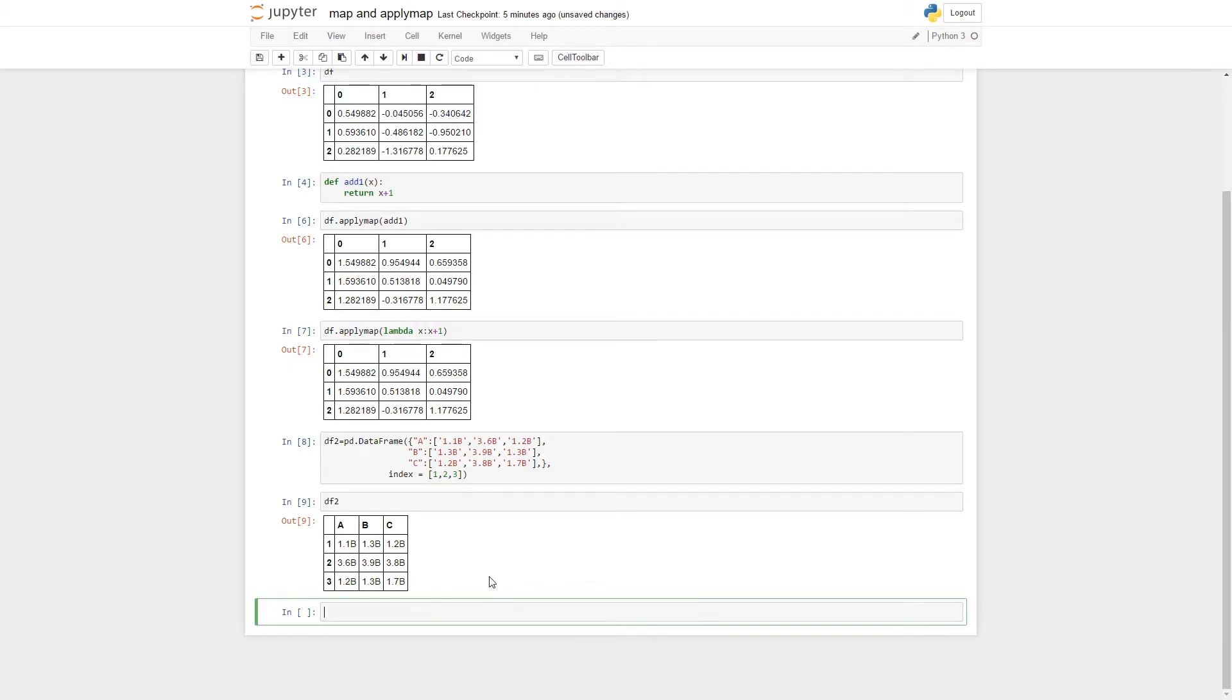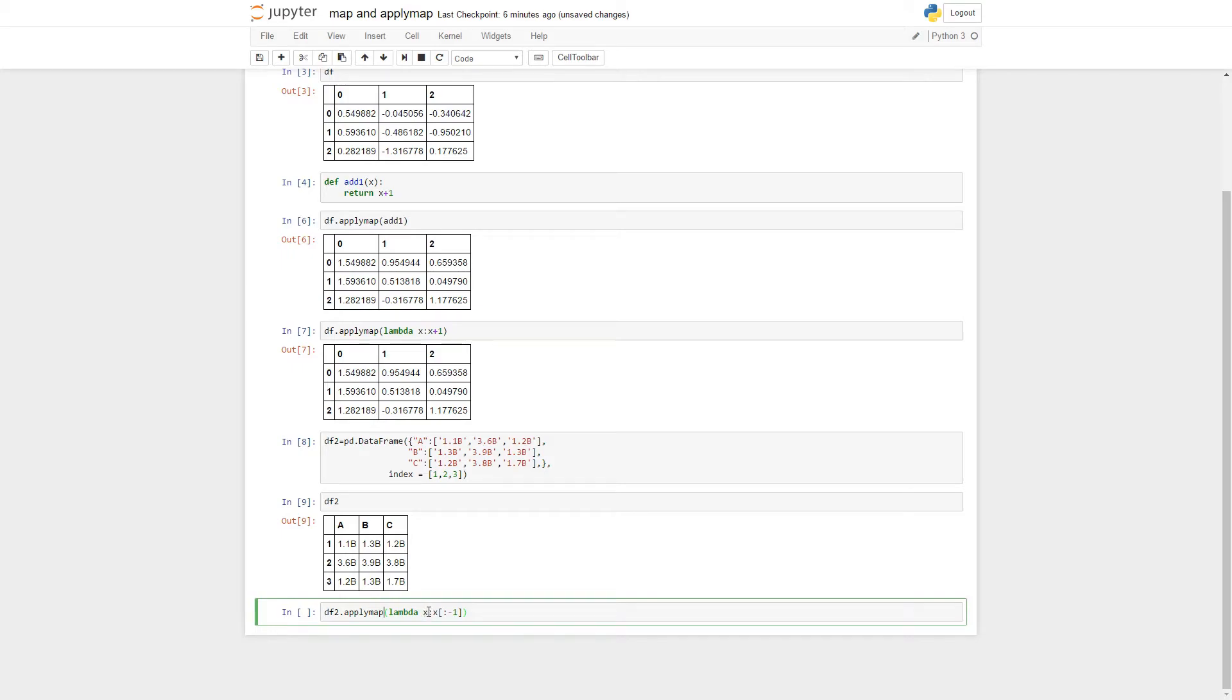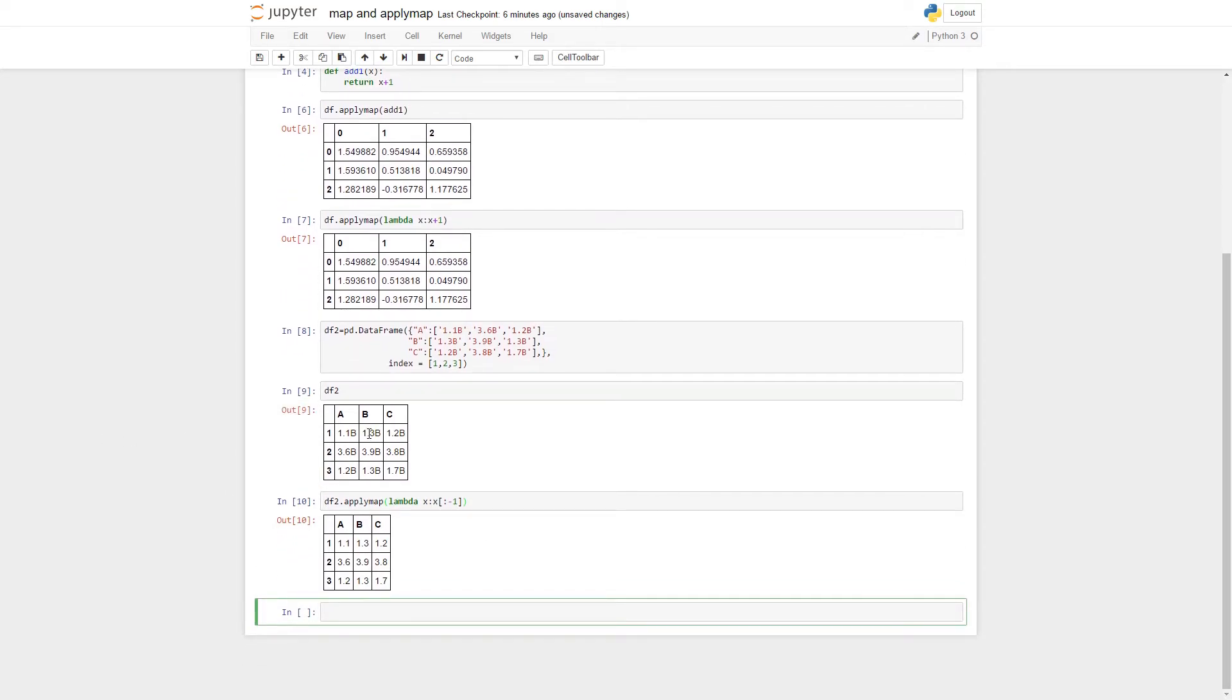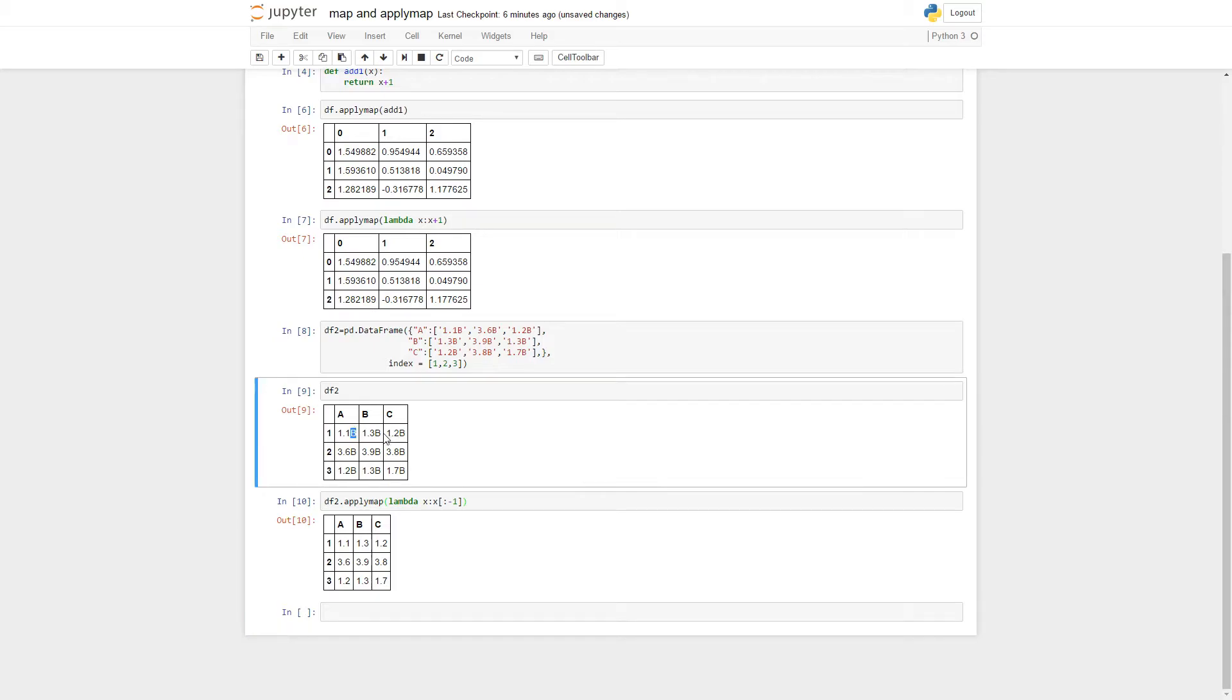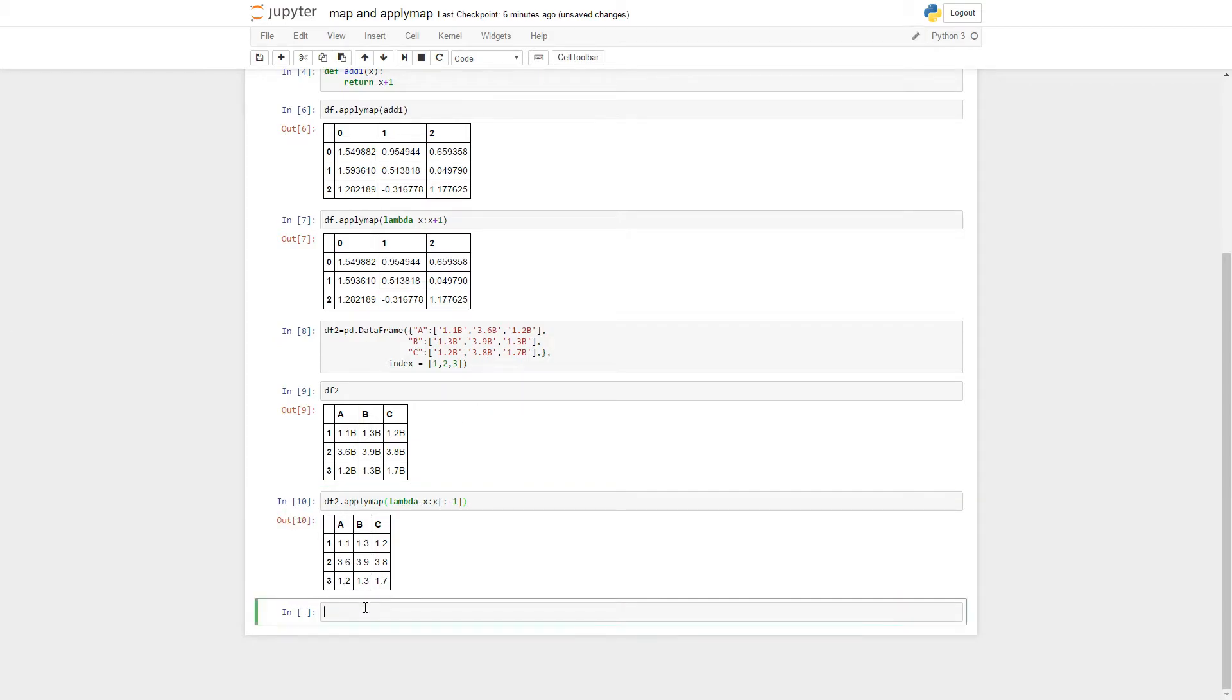And so what we actually did was something like this. We did df.applymap and we did lambda so that every x returns x up to the last one in the list, not including the last one. So we just took away all the B's from here, and then from this point you would multiply everything by 1 billion. That's pretty much it for applymap. It's pretty useful if you use it like that.